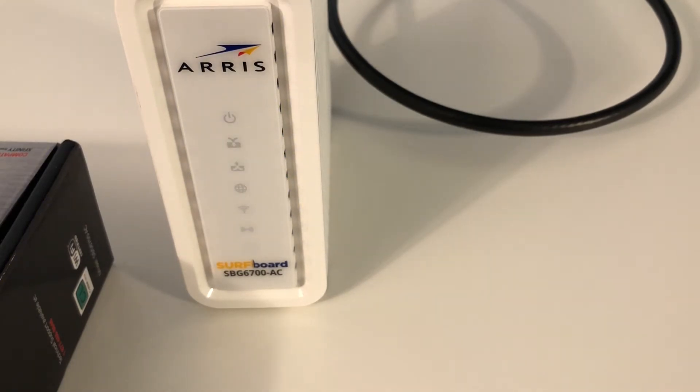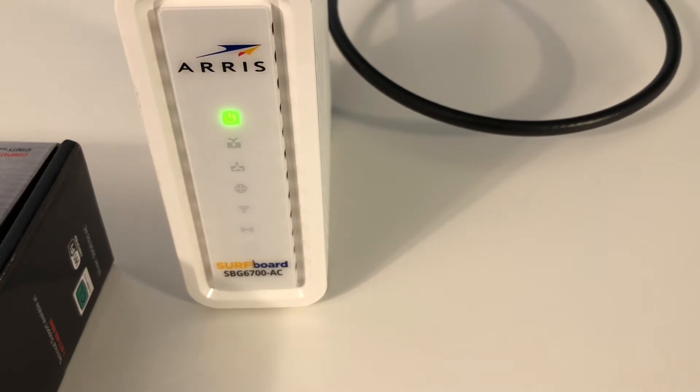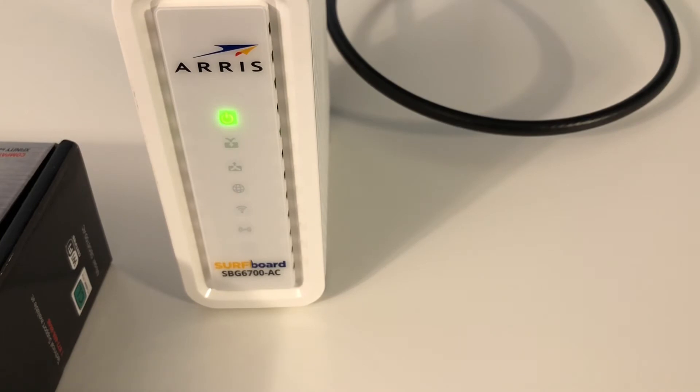I just wanted to let you know that this does not have a telephone connection on it, so if you're just using this for Internet, this is a great option. It'll save you having to pay $11 a month to rent a cable modem from your company.